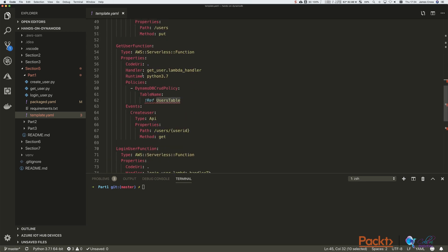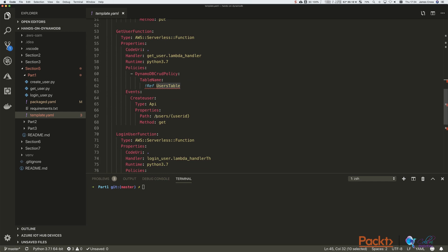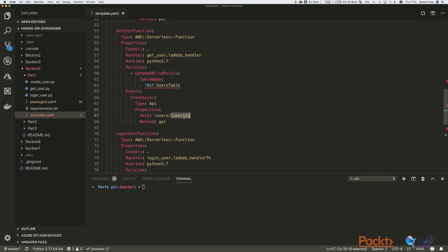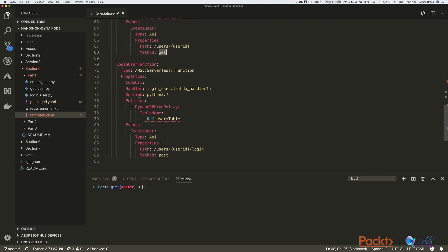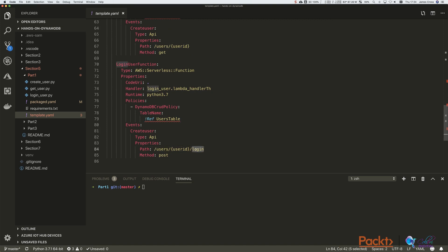And we've got the getUser function. Again, everything's the same, but the API that's going to trigger it is slash users and then the path parameter user ID, that's obviously a GET. And then lastly, we've got a POST for login. So we're going to post to slash users user ID slash login.